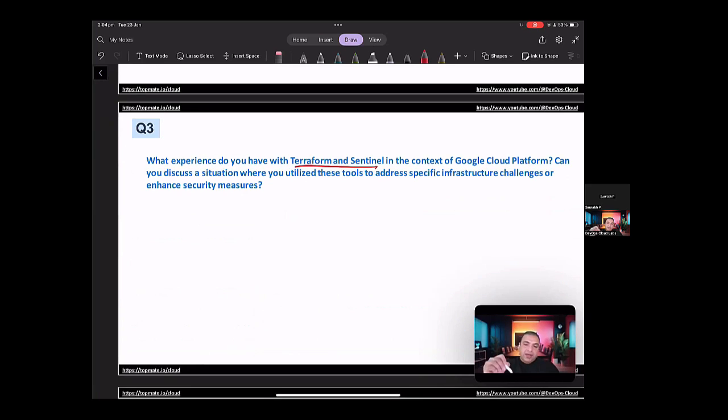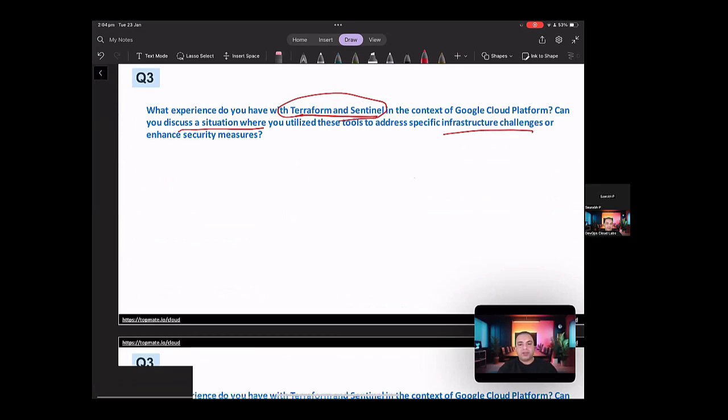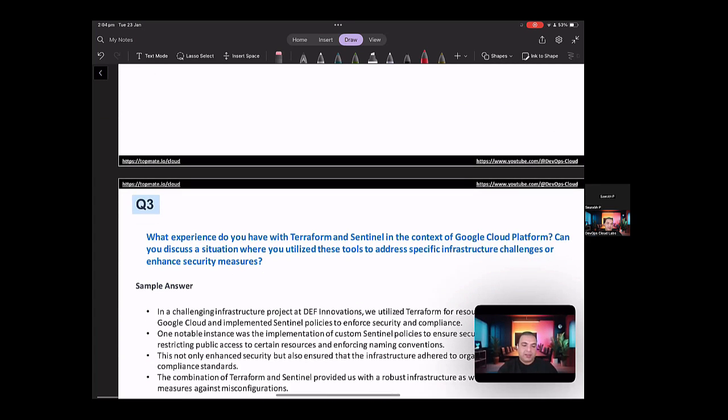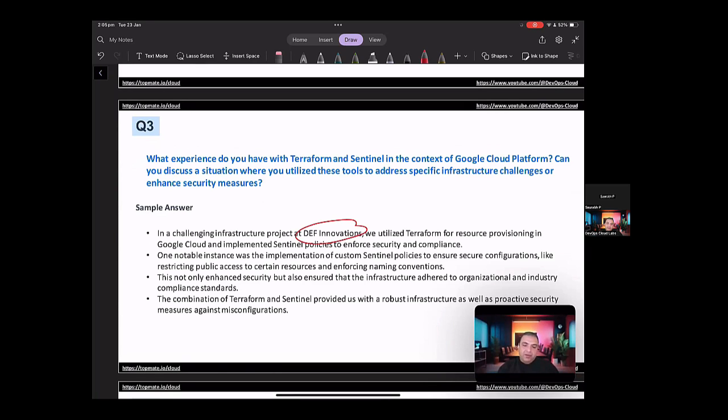So in here, the interviewer is asking about a situation where you utilize the tools like Terraform and Sentinel to address the specific infrastructure challenges. So how you should be answering this question? So this question should be answered in a below way.